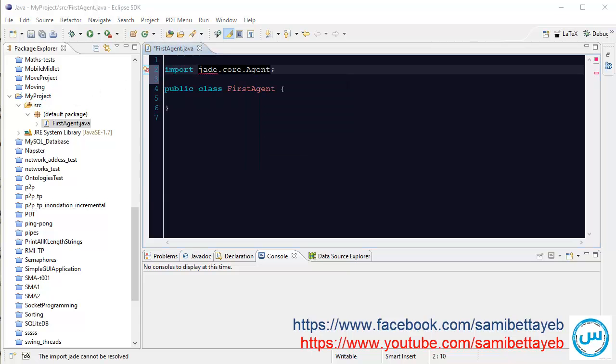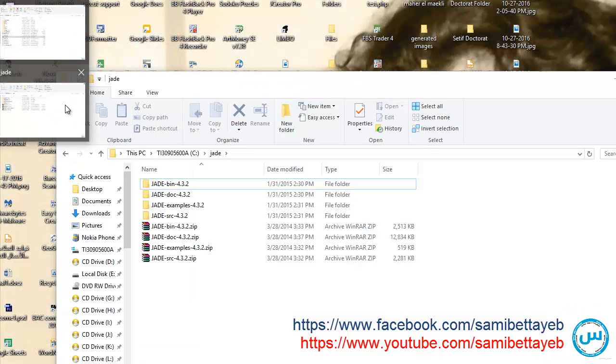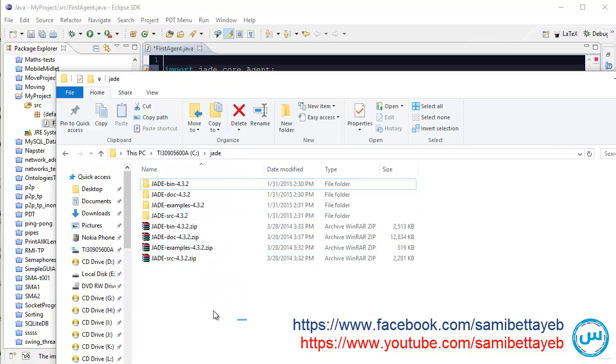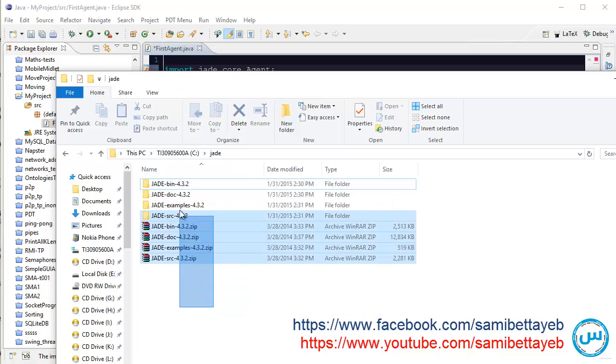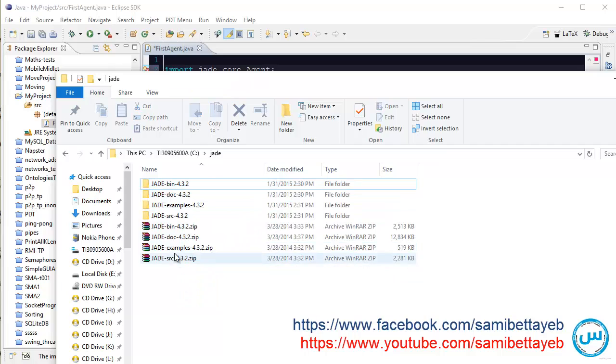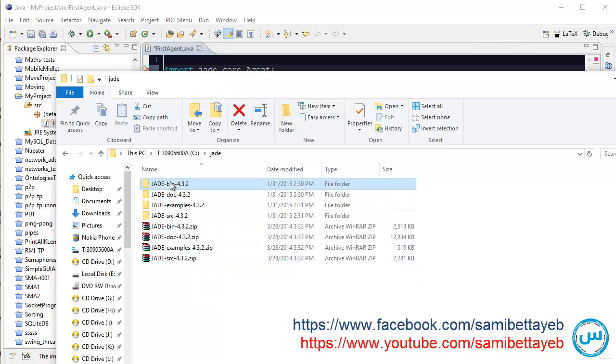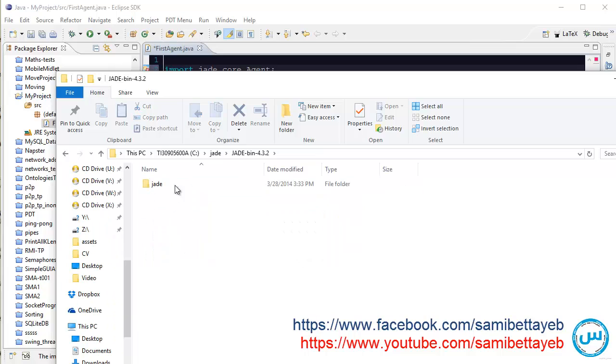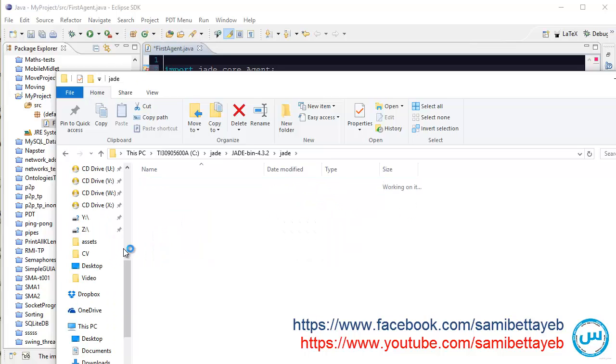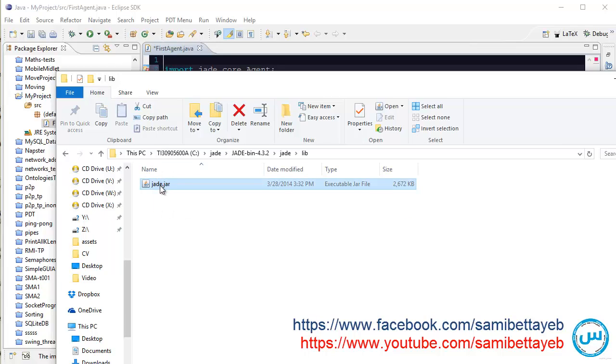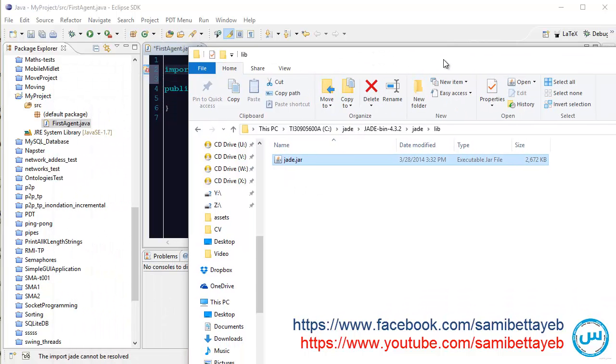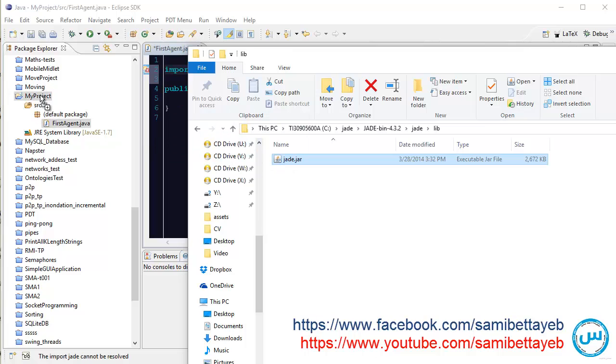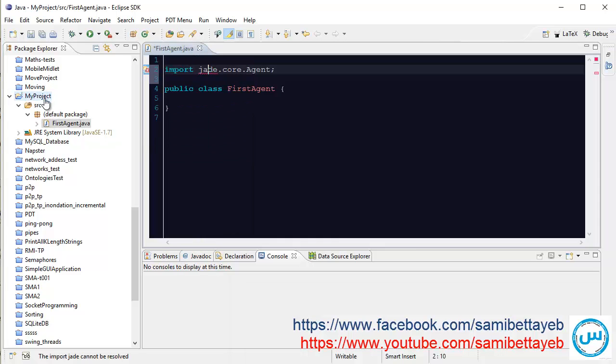I want to download the JADE framework libraries from the site jade.tilab.org. Extract the bin folder, open it now, and choose jade.jar. And drag and drop this file to your project.